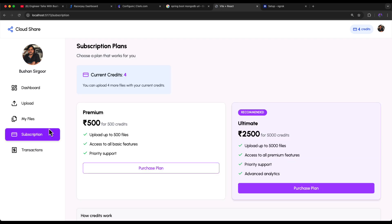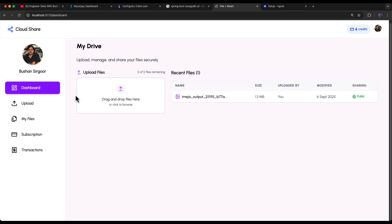This is how we can set up the CloudShare project on our computer. I hope you can also set it up successfully. If you face any issues while setting up, please reach out to me and I will try to help as much as possible. Thank you, and I will see you in the next video.